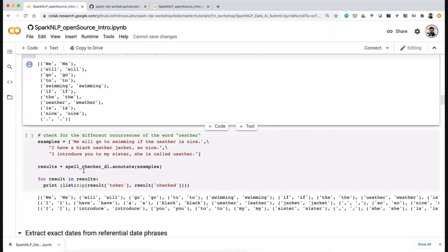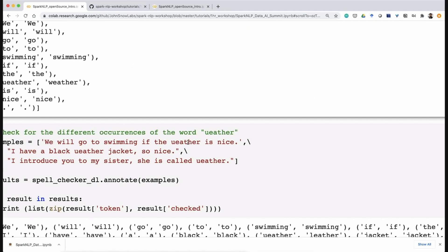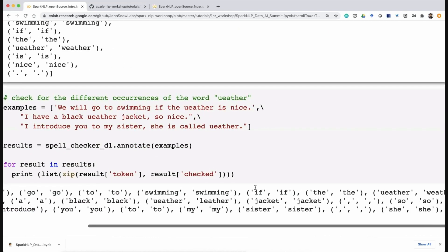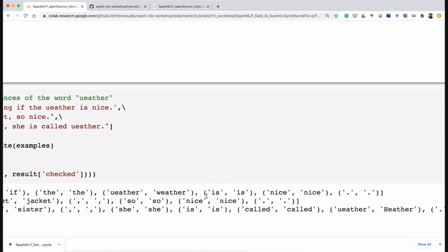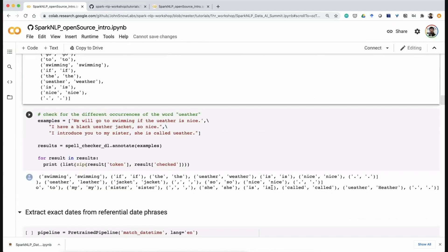With three different sentences sharing the same typo but different contexts, the model correctly identifies the intended word for each. The first sentence context suggests 'weather' and the model corrects it as 'weather'. The second suggests 'ladder' and the model fixes it as 'ladder'. The third is a person's name and the model fixes it appropriately. This is highly useful when you have typos or OCR-specific typos to fix before feeding into word embeddings or any downstream task.